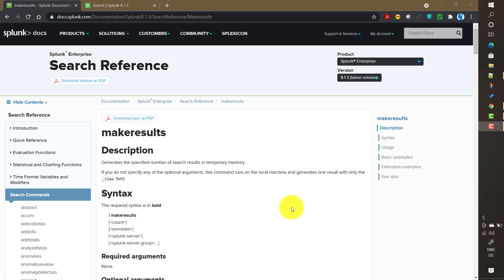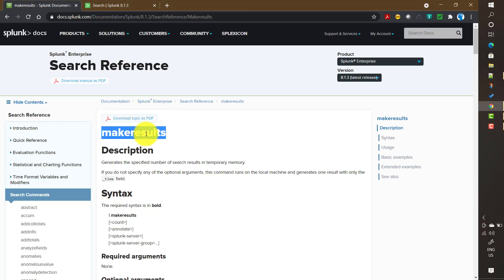First let me show you how this command works, then I will tell you the usefulness of it. Makeresults is a report generating command, meaning it basically generates data from different indexes or search peers without any transformation.